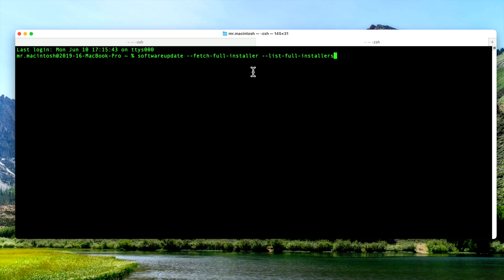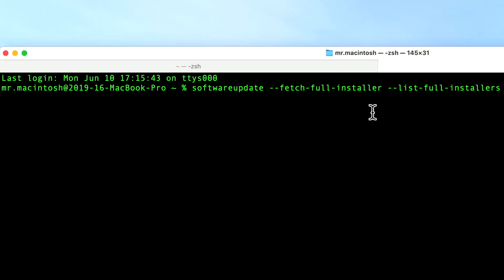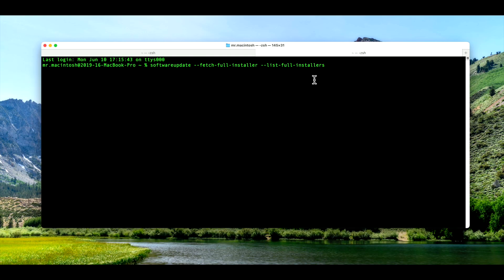It all depends on which version of macOS Sequoia you would like to download. If you want to download the full installer of the public version, all you need to do is run softwareupdate --fetch-full-installer --list-full-installers to show all the versions available to you. But if you want to download, for example, macOS Sequoia beta, you have to be enrolled into the beta first on your Mac. Then it'll show you a list of the beta versions available, or it'll hide those by default. So let's take a look at the beta version first.